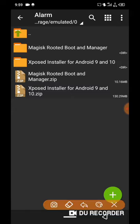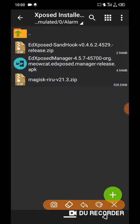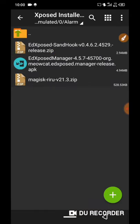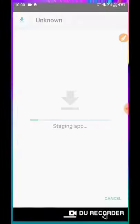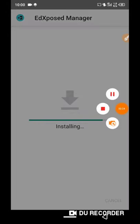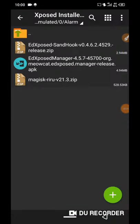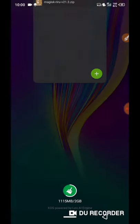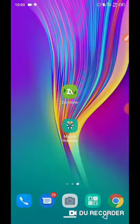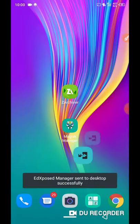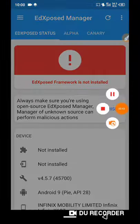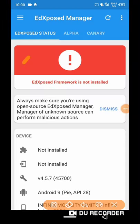Now install Exposed Manager APK from second folder. Look inside Exposed Manager, we don't have its framework installed.